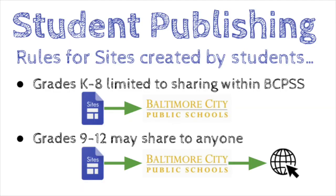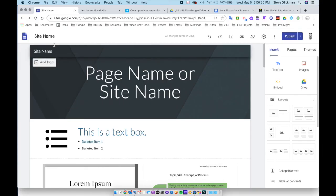On the other hand, if a student created the Google Sites file, students in grades K through 8 are limited to sharing only within Baltimore City Public Schools, while students in grades 9 through 12 may share to anyone.